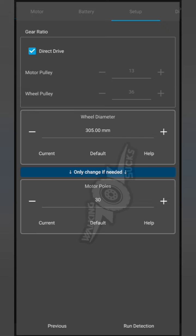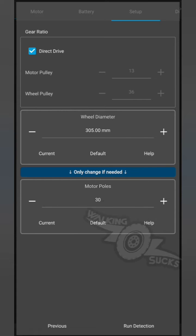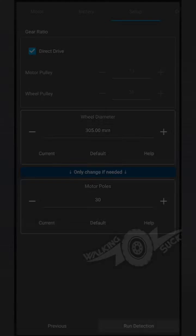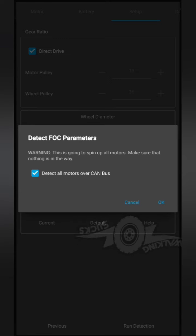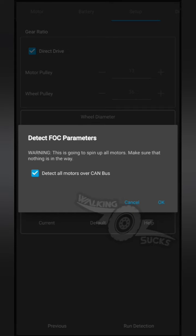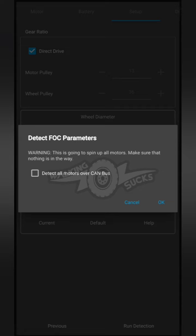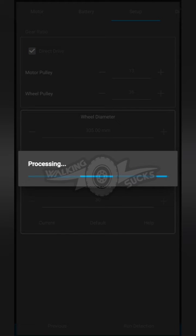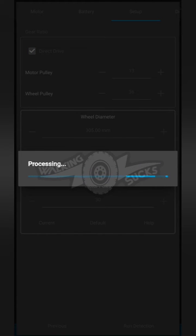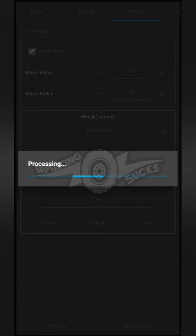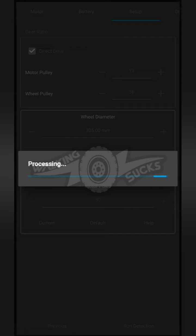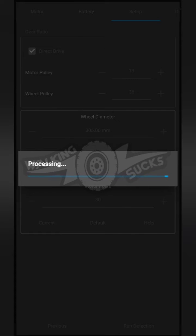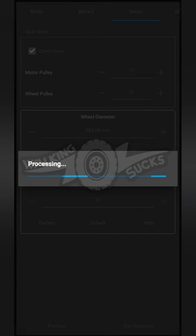It is direct drive, so make sure you select that. 305 millimeters is the diameter of the T3X5 wheel. Now we're going to run detection. We only need to detect the one motor, so we're going to deselect that and hit OK. Now while it does this process, it's going to spin up, it's going to make noises, it's going to stop itself.